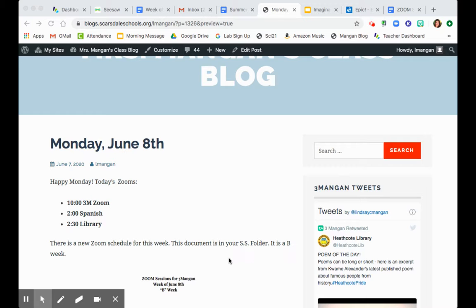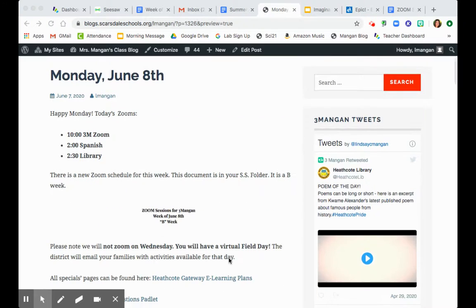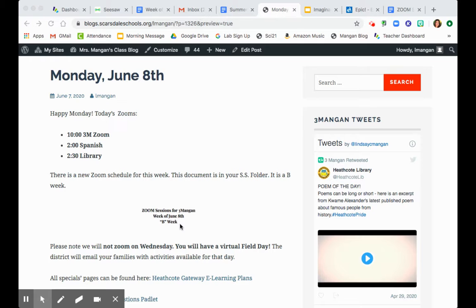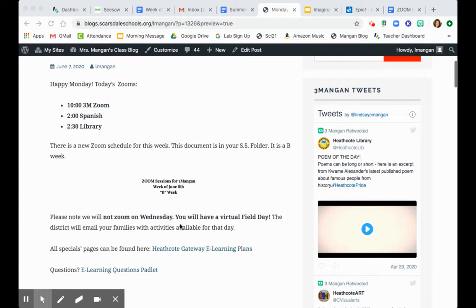Today's Zooms are going to be at 10 o'clock with me, 2 o'clock Spanish, and 2:30 Library. There's a new Zoom schedule this week. It is a B Week, so be sure to look for this heading where it says Zoom Sessions for Three Mangan Week of June 8th, B Week. Make sure you're looking at that specific document in your social studies folder.